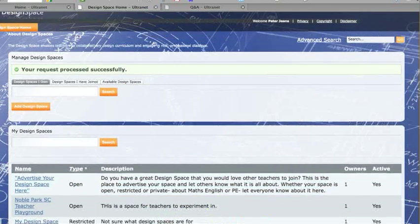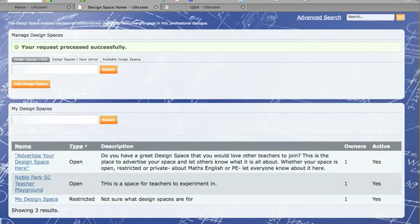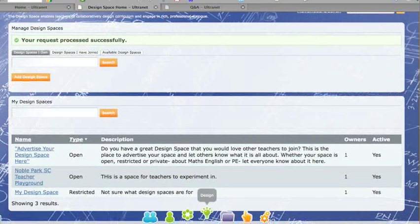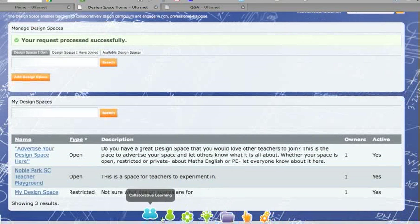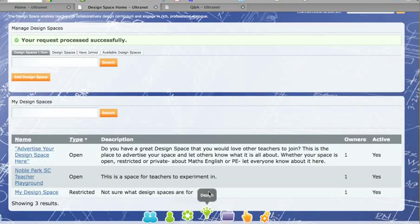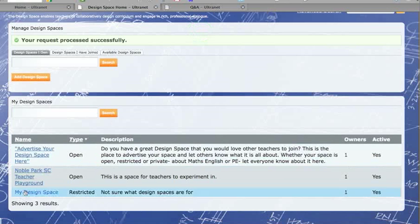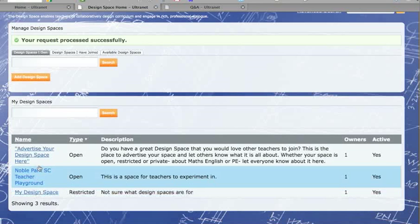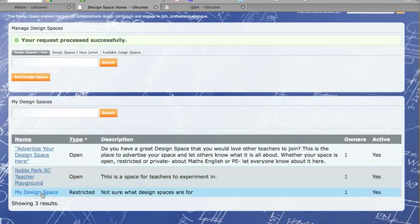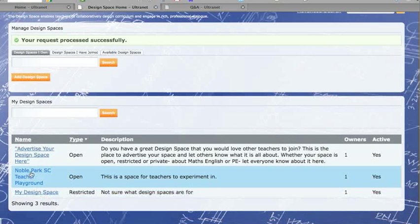Now the process for creating a space is the same in each of your areas: student, personal, community, or design. You will notice now that this space now comes up. There are two open spaces here, which is the playground, my design space, which is just what I first started. I am going to delete that later.